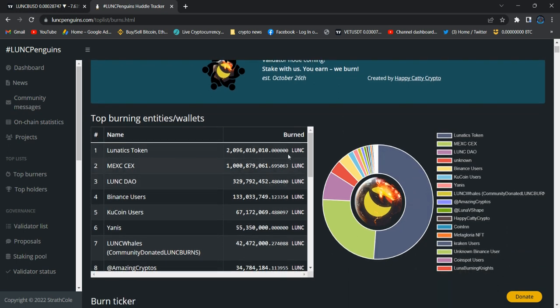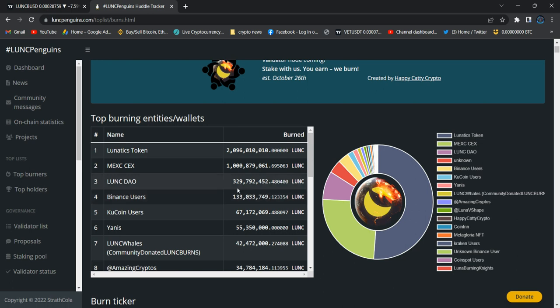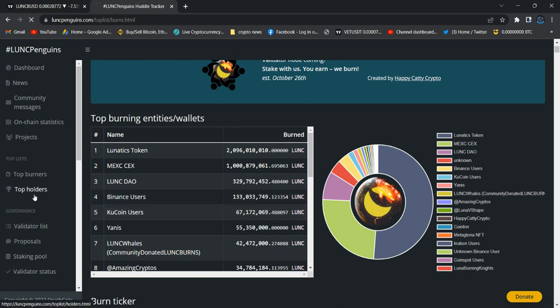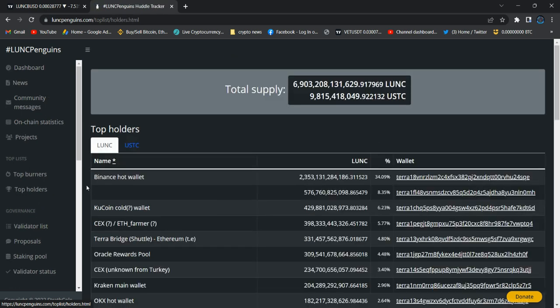And again we need to see the higher amount of burning from Binance. It's still Binance same as yesterday as I remember, so Binance not moving at all. So I would like to see Binance to move a little bit higher, that's my expectation guys and we'll see the top holdings.